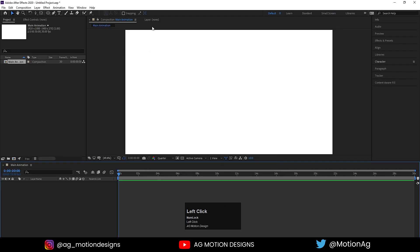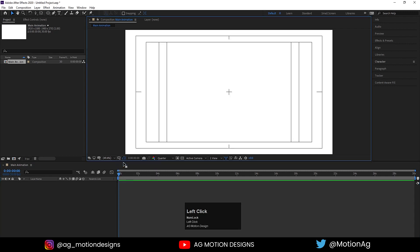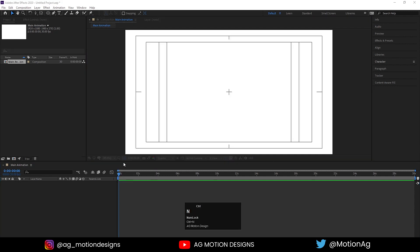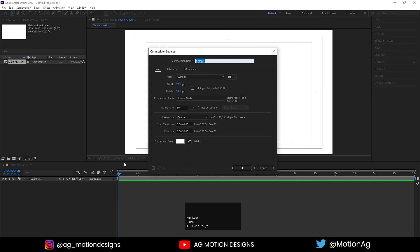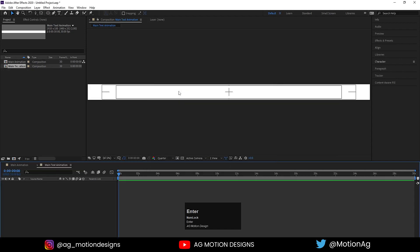Now this is going to be our main animation. I'll enable the grid and guide option and hit title safe action. Now we will create a new composition for our main text animation. I'll call it 'main text animation' and set the width to 100, then hit OK.